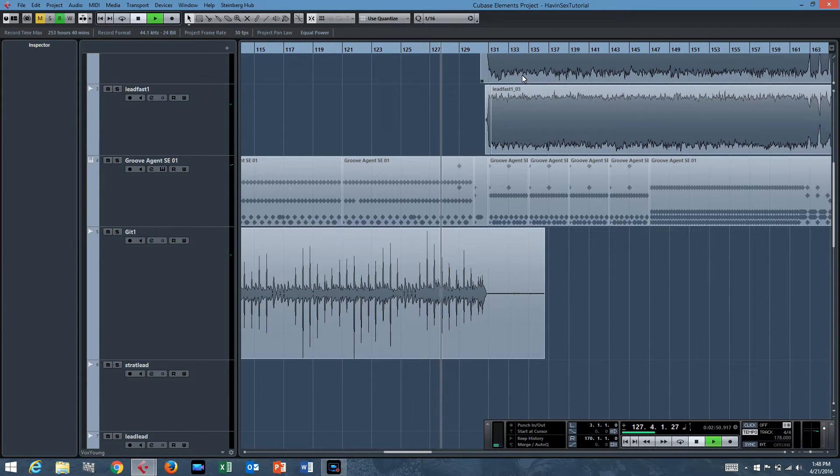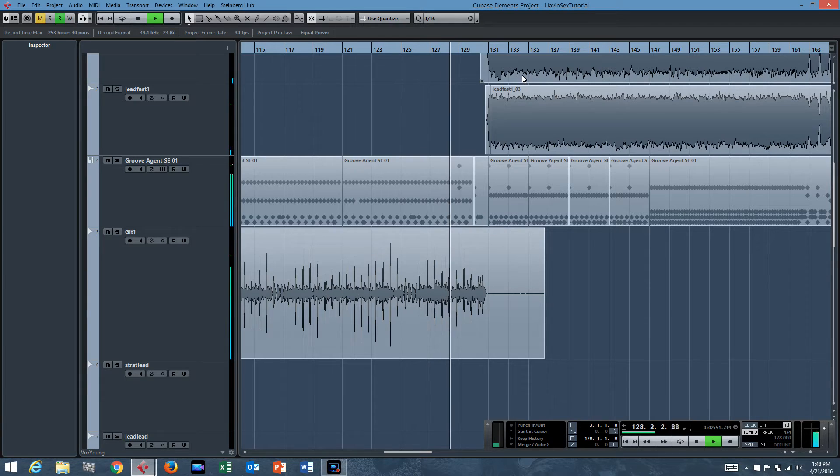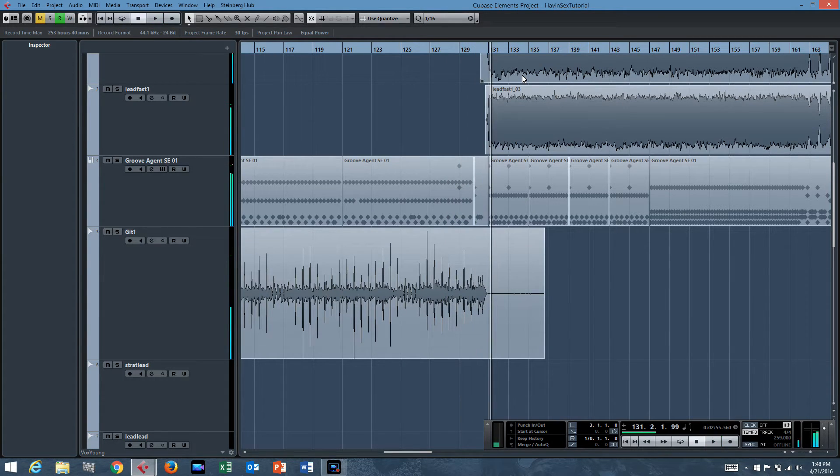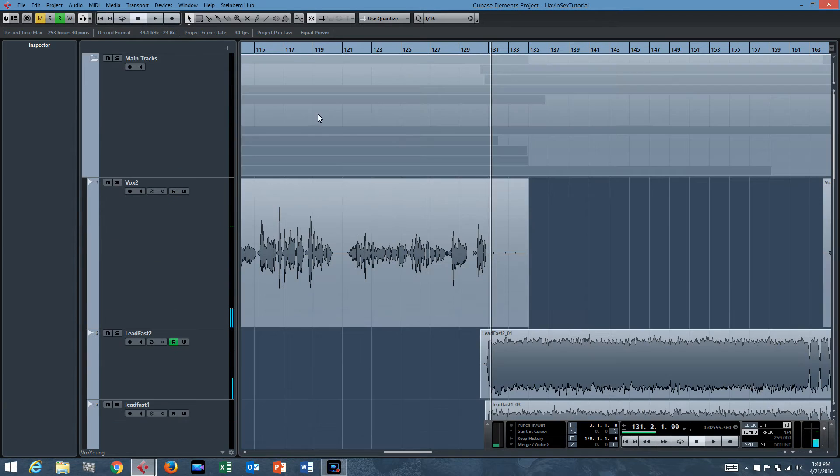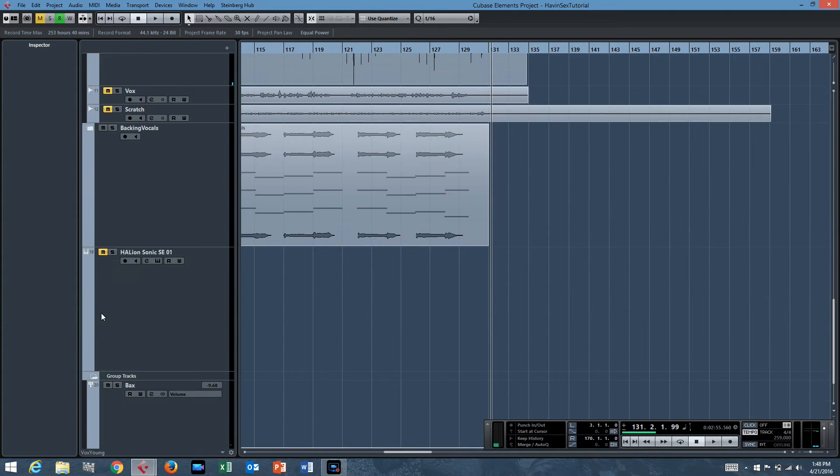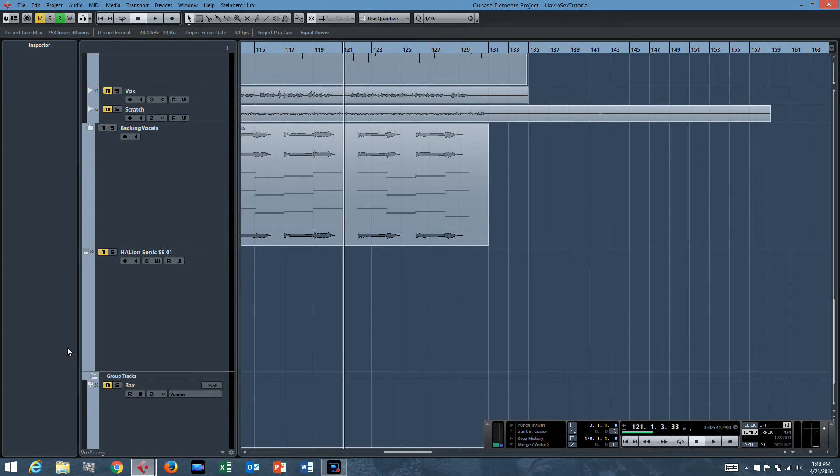So if you didn't notice there, there's a tempo change right there, and to accentuate it, let me just mute everything and put on the click, and we'll hear it.